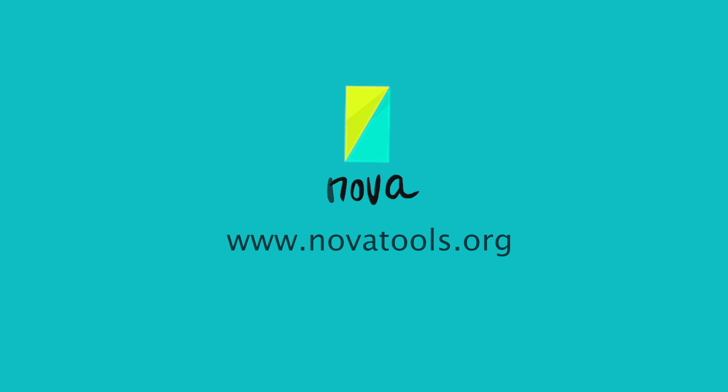Discover more about NOVA at novatools.org. Get started today and bring the best solutions to life, together.